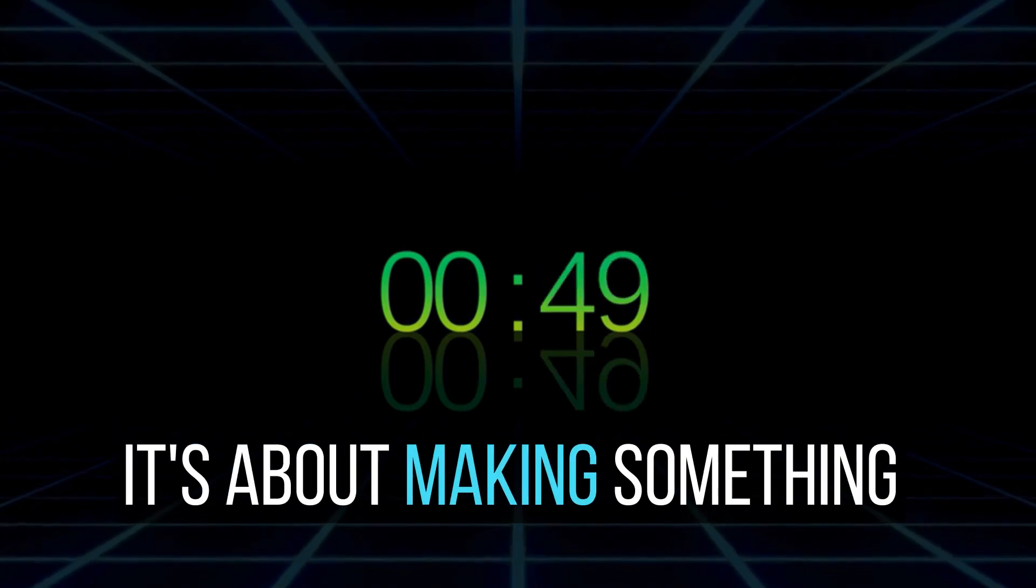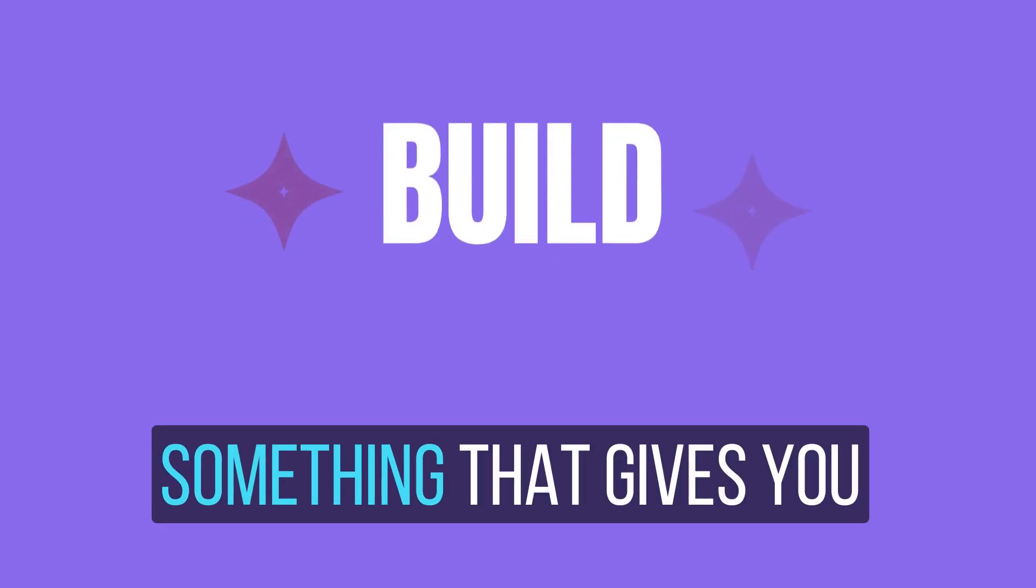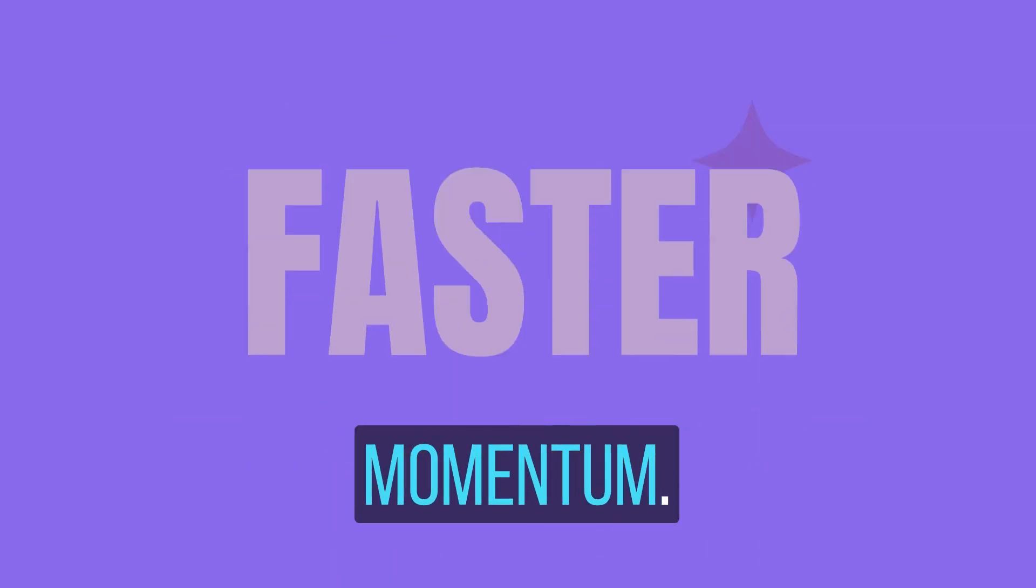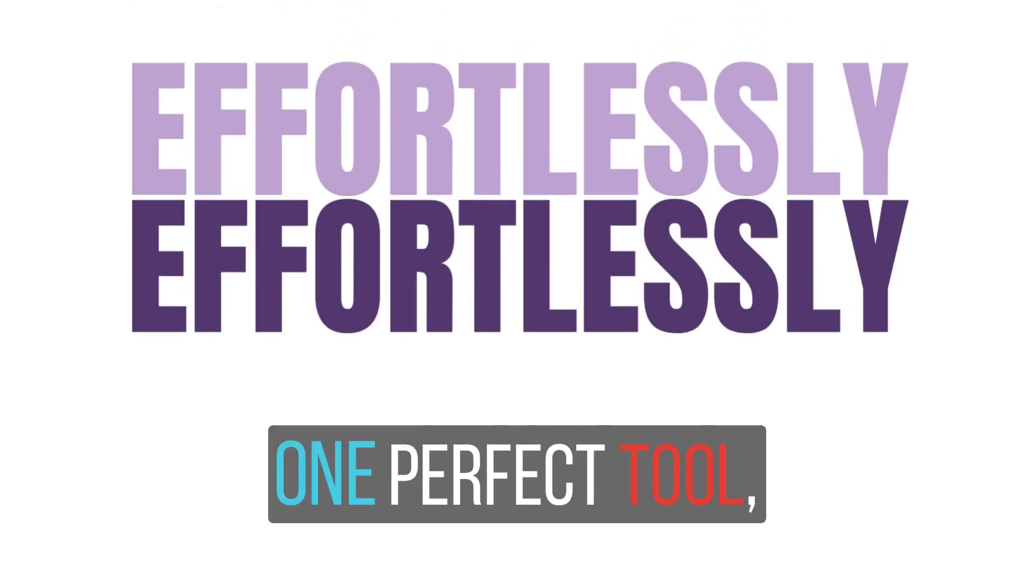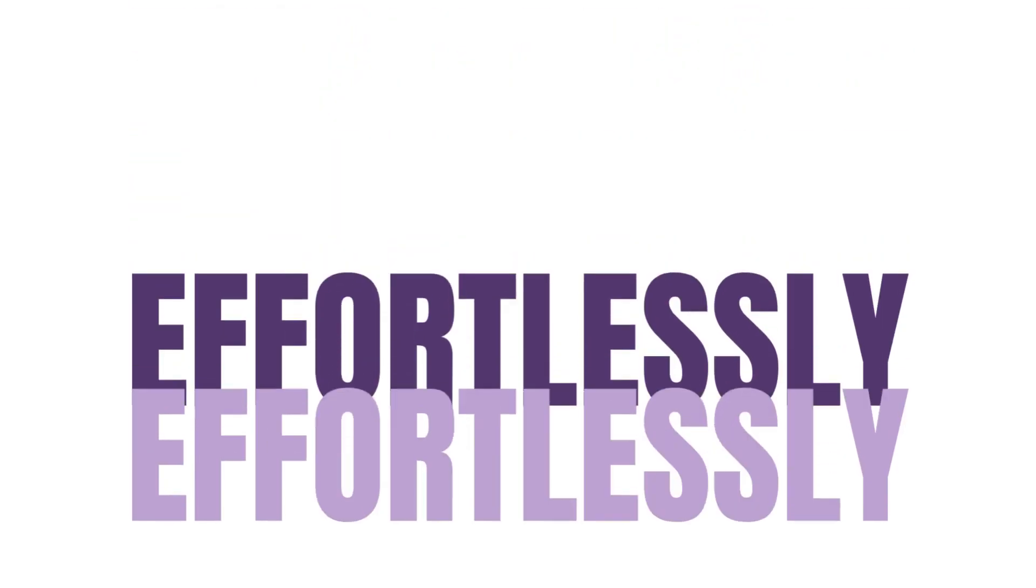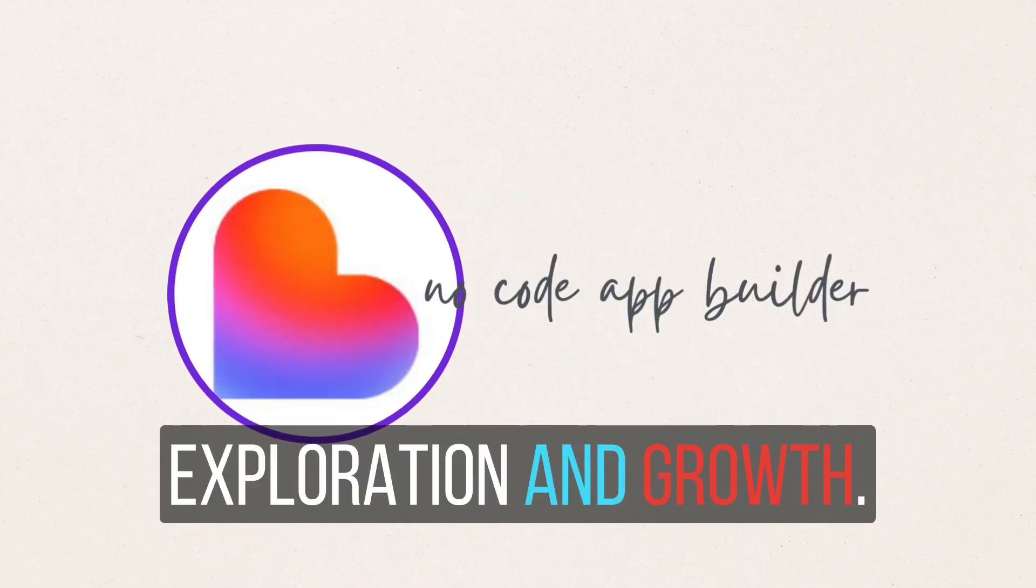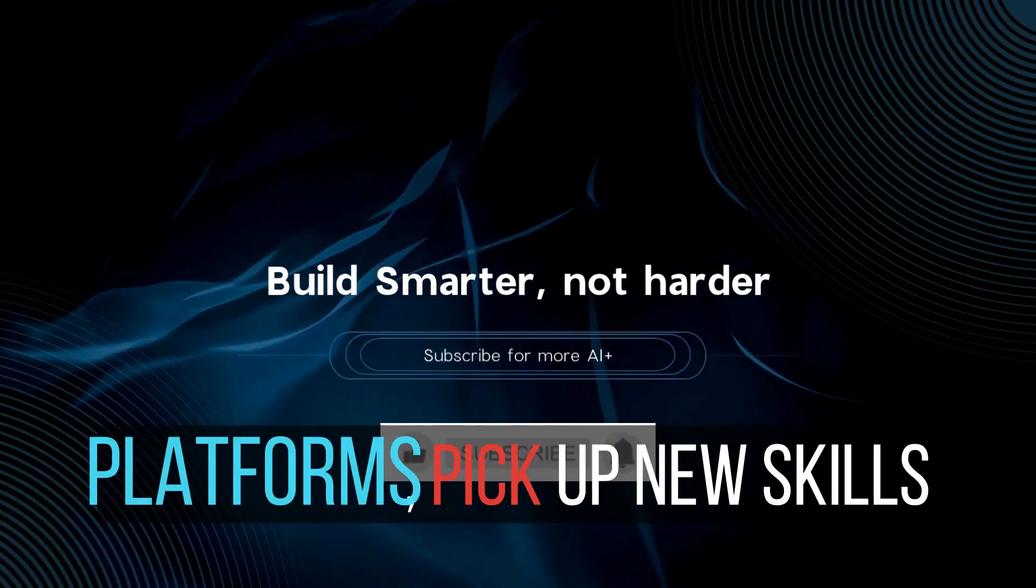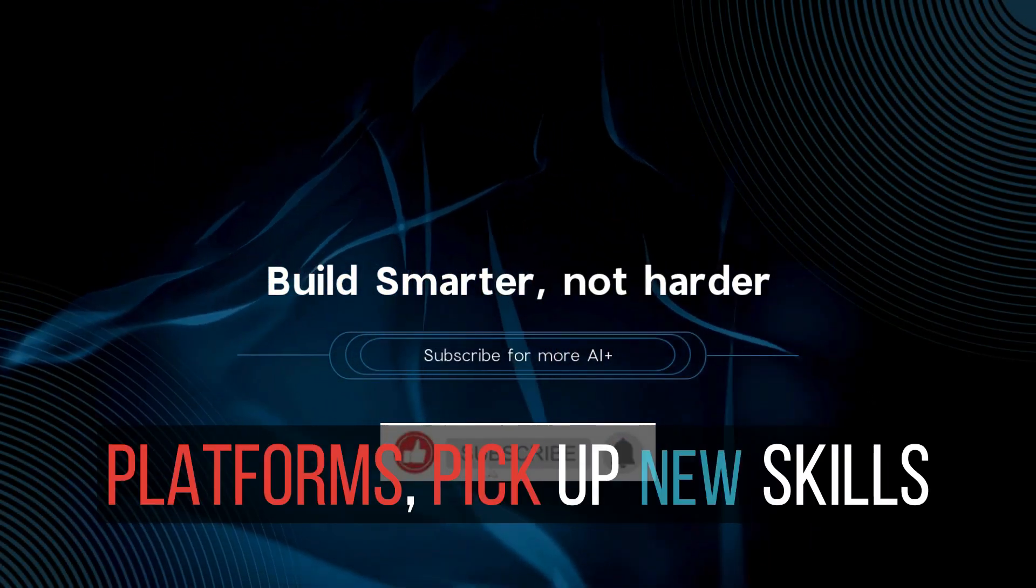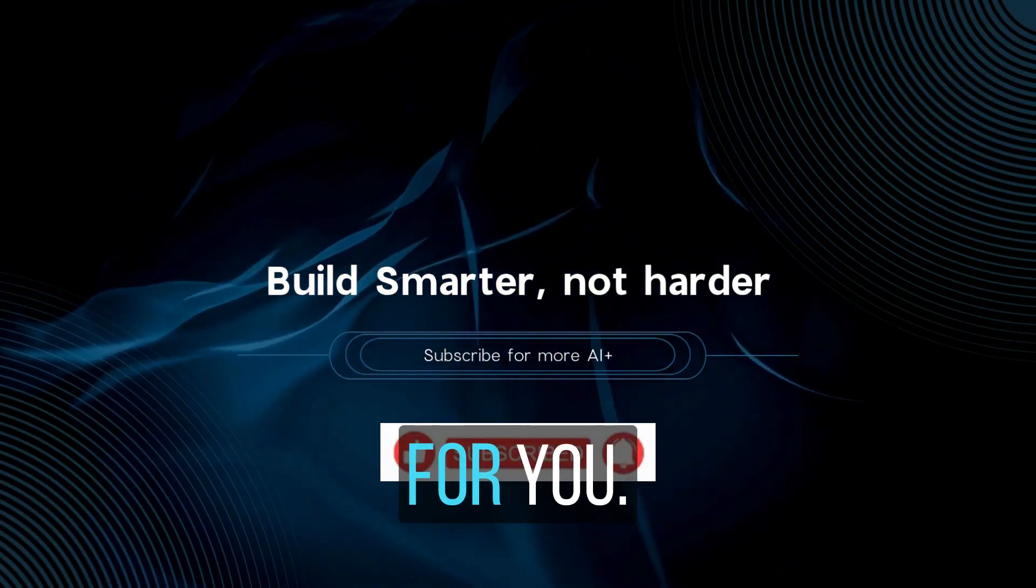So instead of searching for one perfect tool, embrace a mindset of exploration and growth. Experiment with different platforms, build up new skills, pick up new skills and find what works best for you.